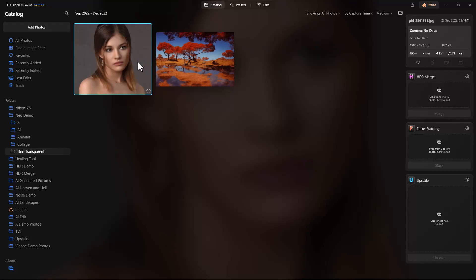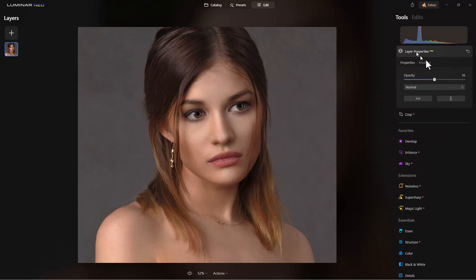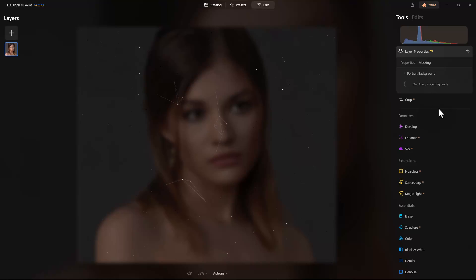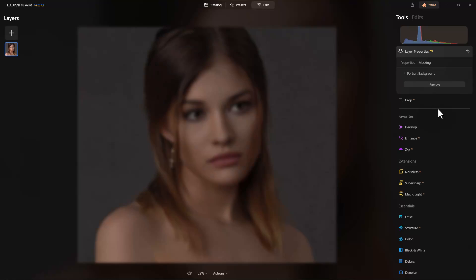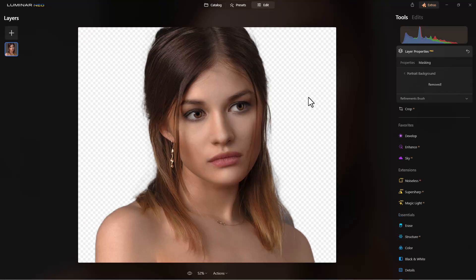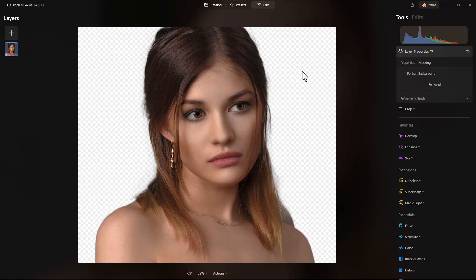To start off, we're going to use this photograph and go to edit to remove the background. We'll go to masking, select portrait background, and then remove. It will remove the background and show us a white and gray checkerboard, which means this background is transparent.